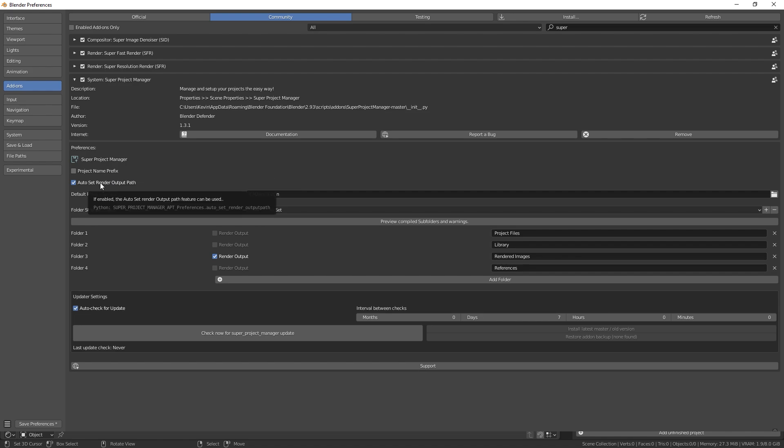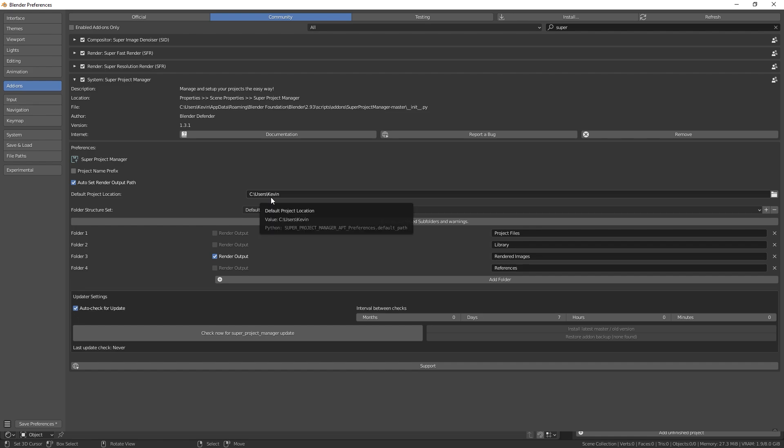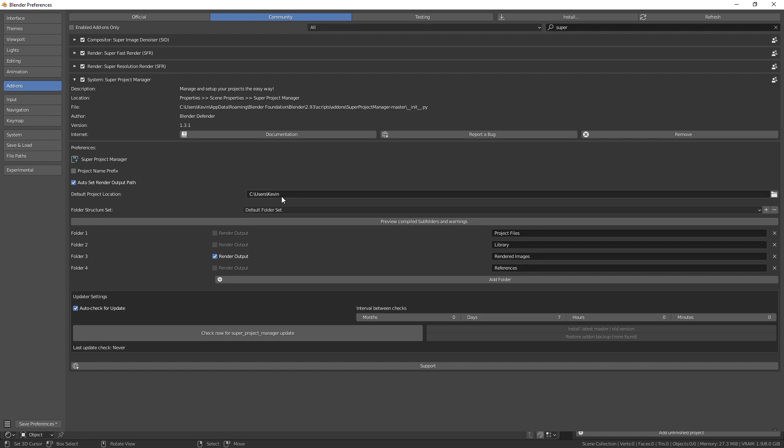AutoSetRenderOutputPath will set your render output path to the folder you've selected here. I'll just use rendered images. DefaultProjectLocation is where your folders will be saved in. I'll just use this temp folder right here. You can choose whatever you like.